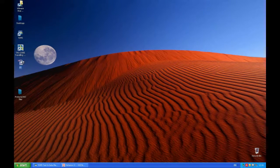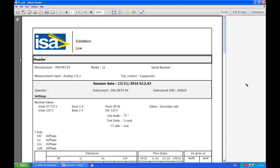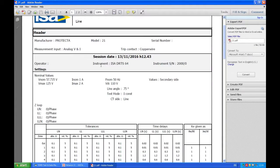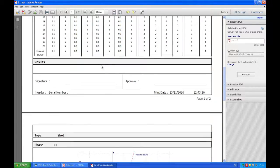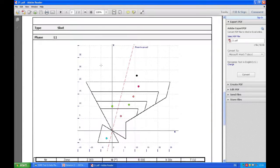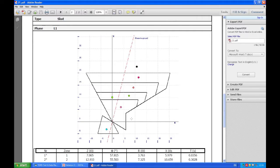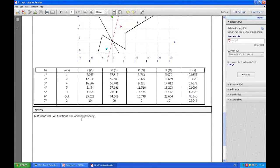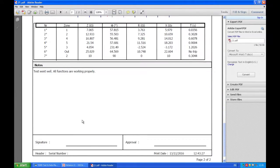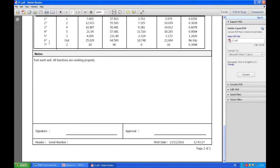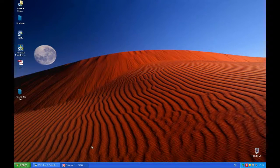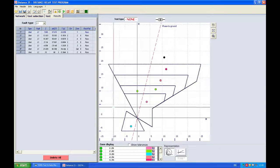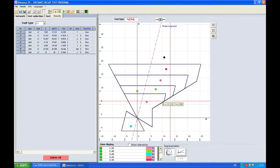And the report is right here. Of course if you print in doc you would be able to change this but right now we cannot because I do not own a PDF editor. You can see our notes here: test went well, all functions are working properly, and then a person can sign it here, the tester and the person who is approving. So this is the basic way of testing the relay, distance relay. In the next video we're going to show you some additional functions. Thank you.